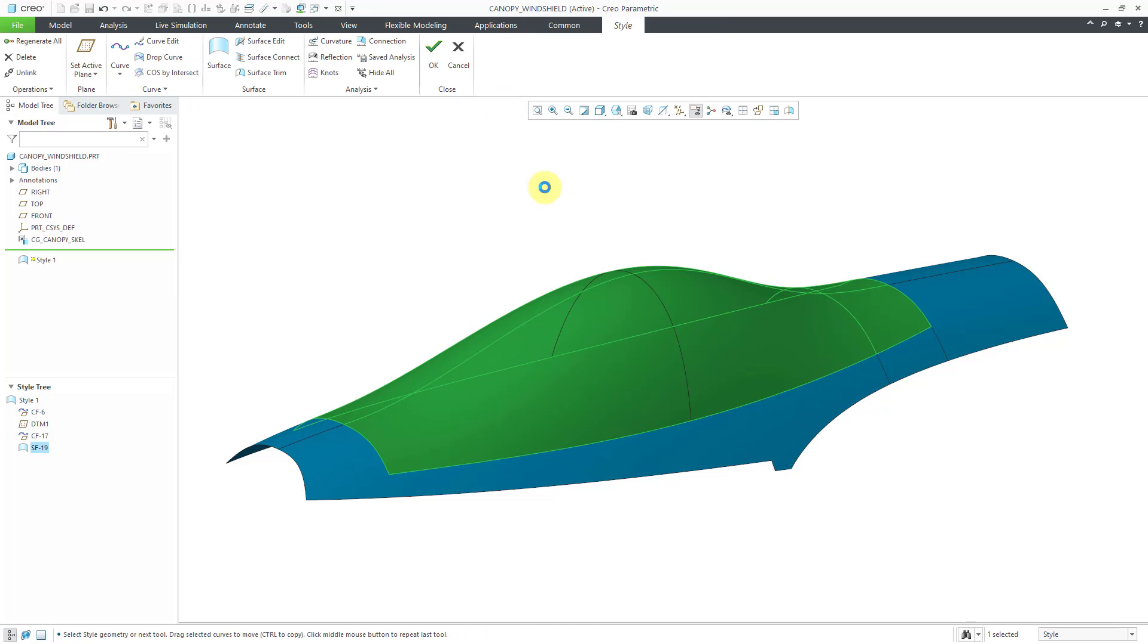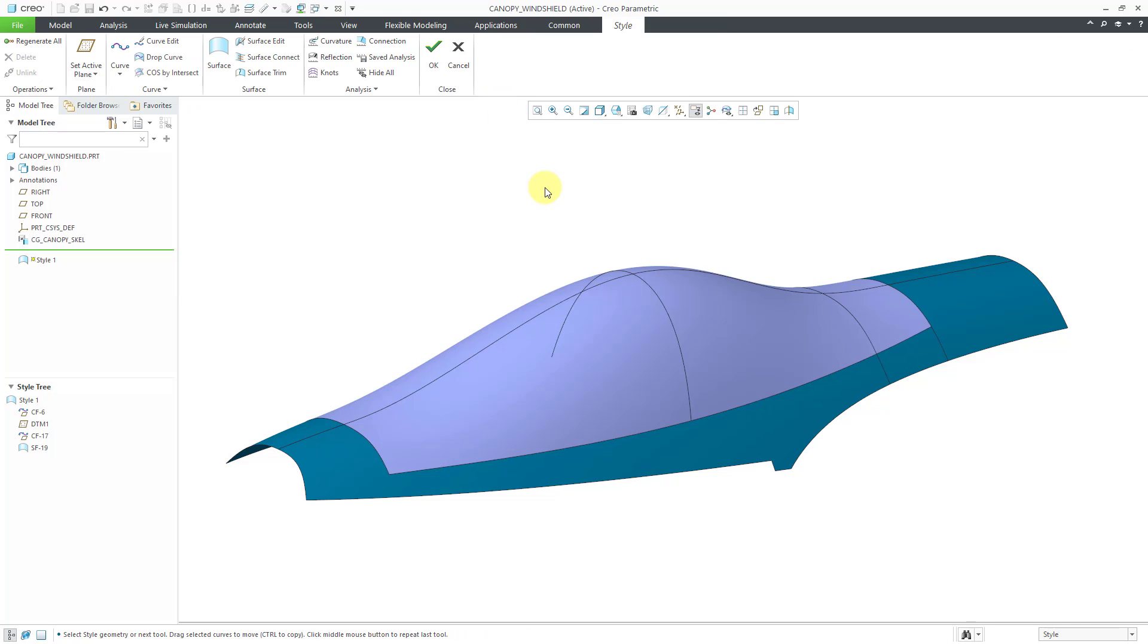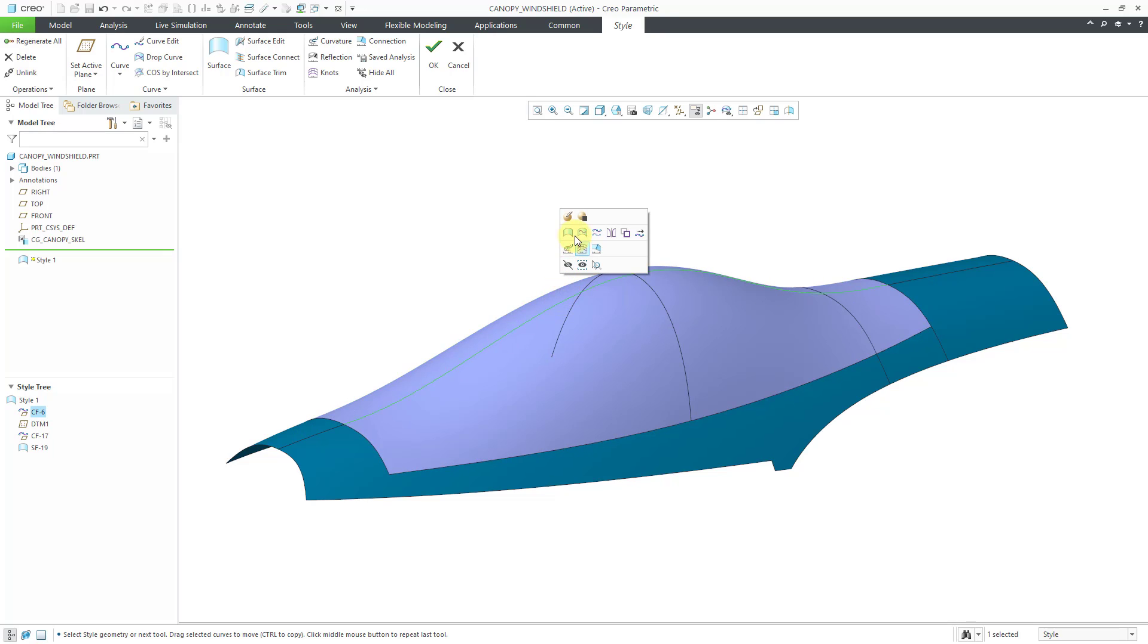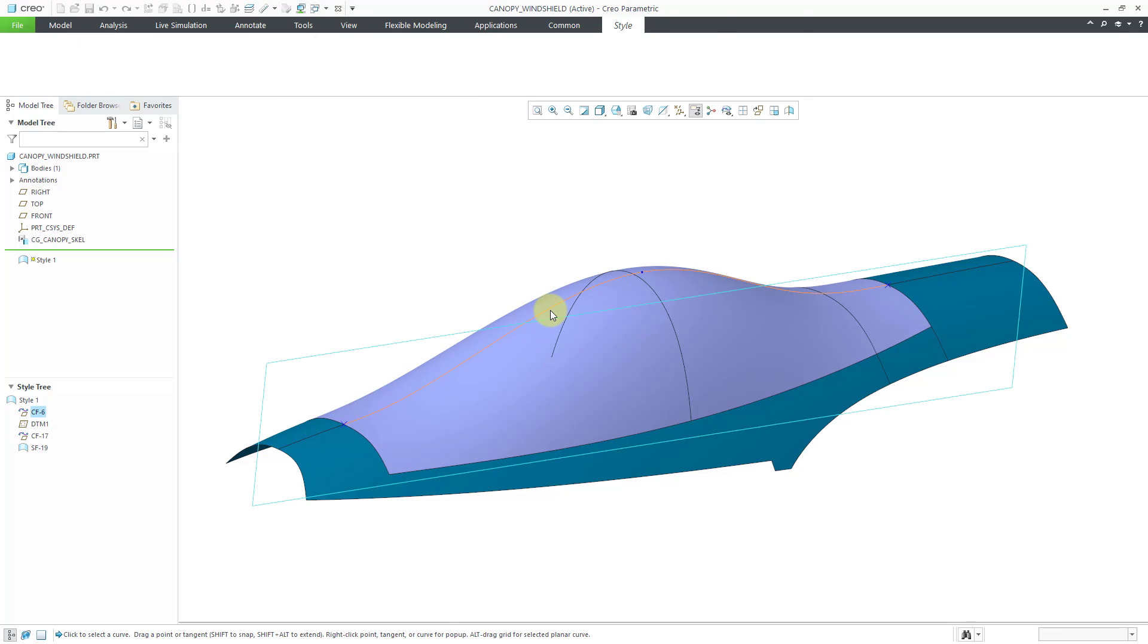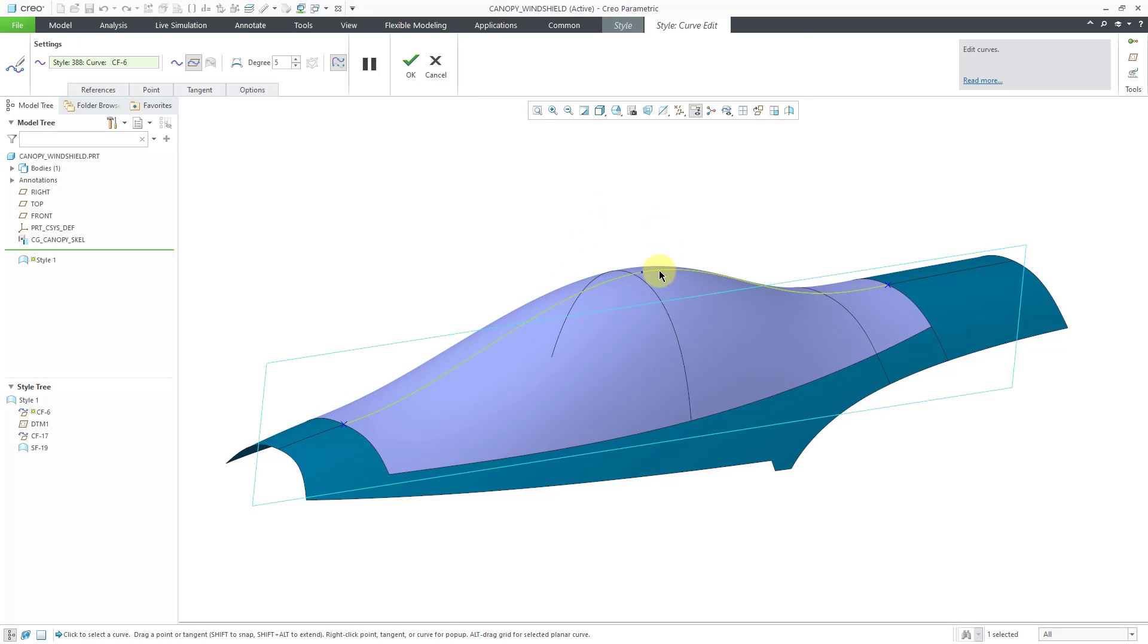And I want to show you another big difference about working in style versus standard mode. Let's say I decide that I want to make a change to a curve, this curve over here. You can select it and edit definition or just double click on it which is the same thing as edit definition. And actually let me go back to the style tab to turn on my saved analysis just so I can see the curvature as I am manipulating this.